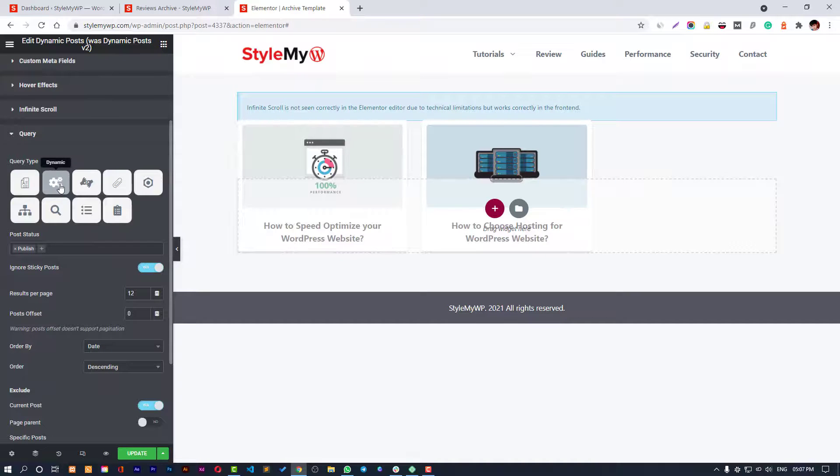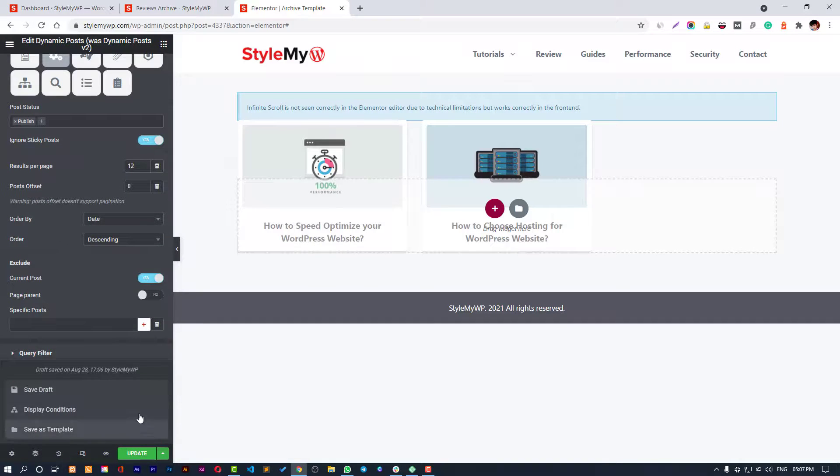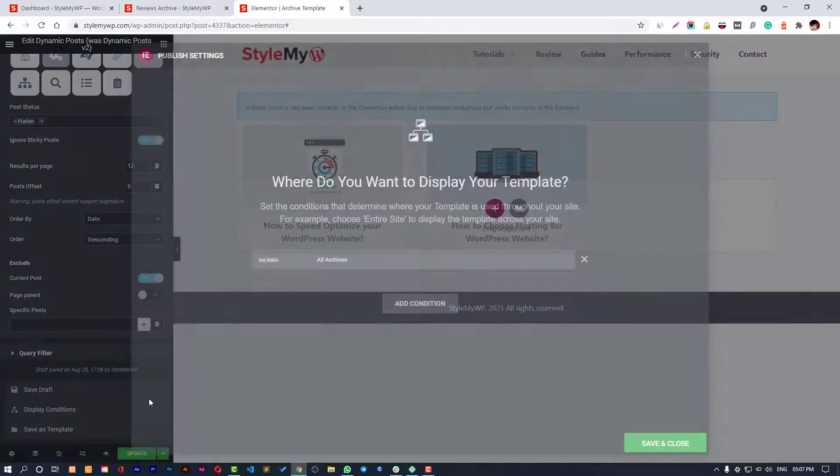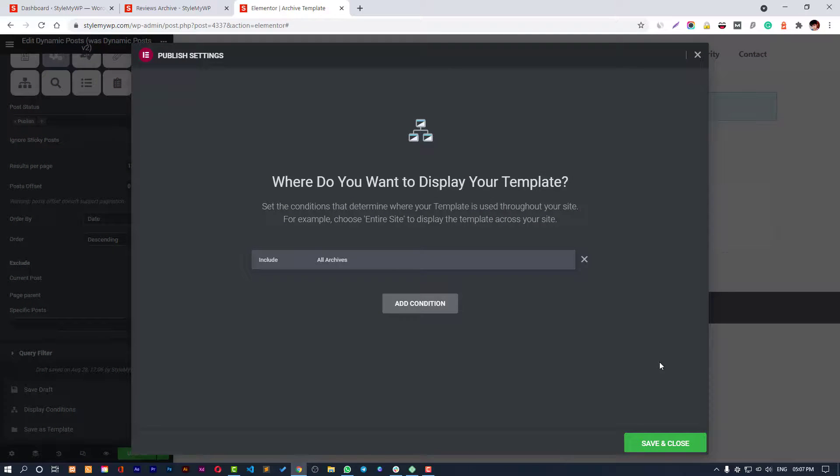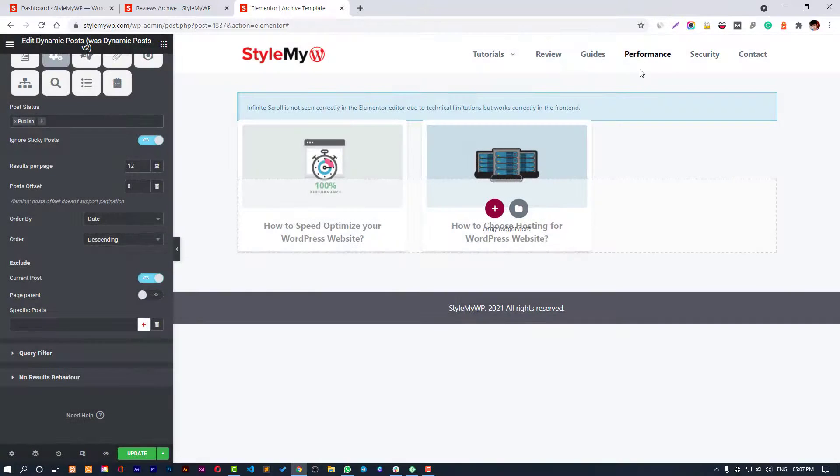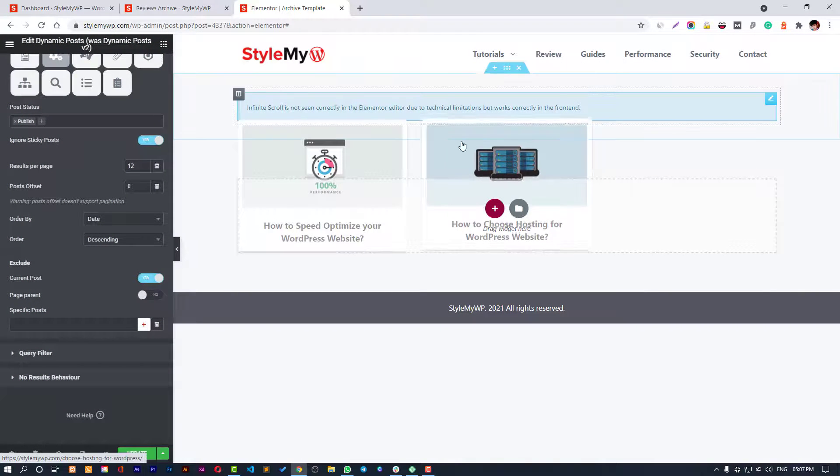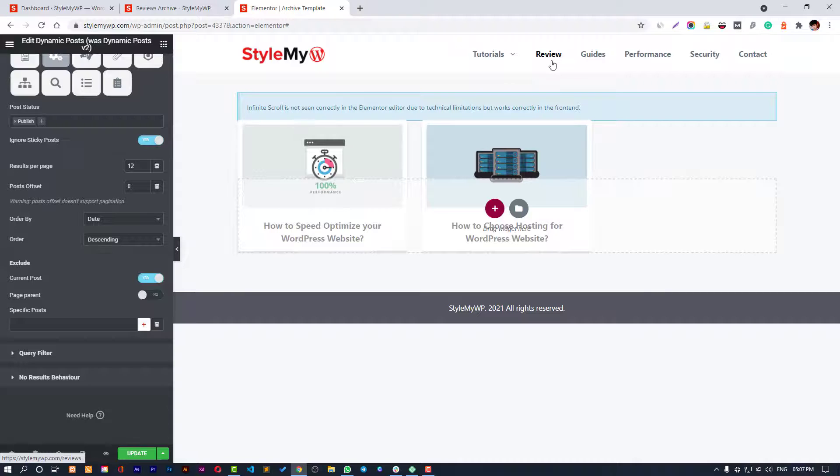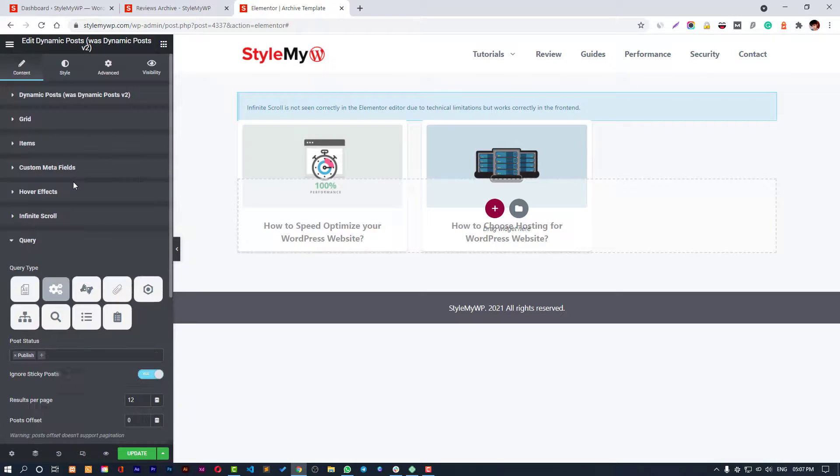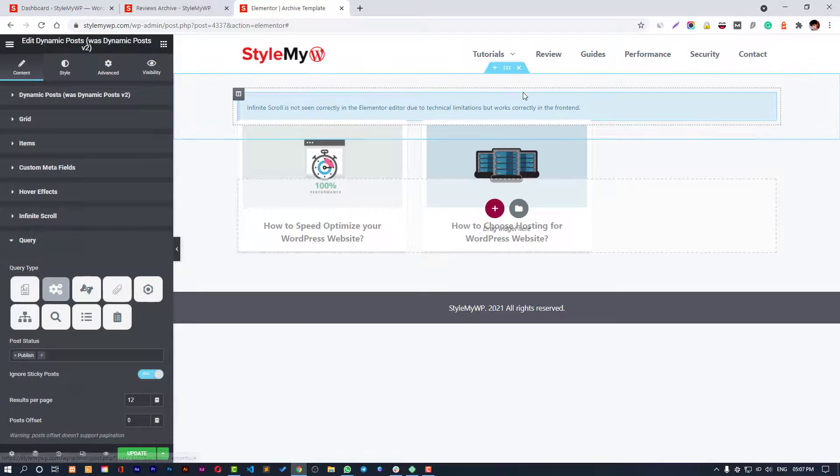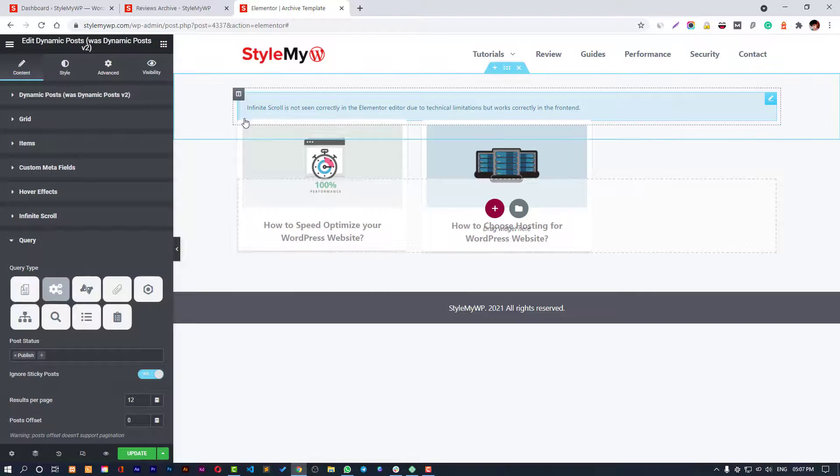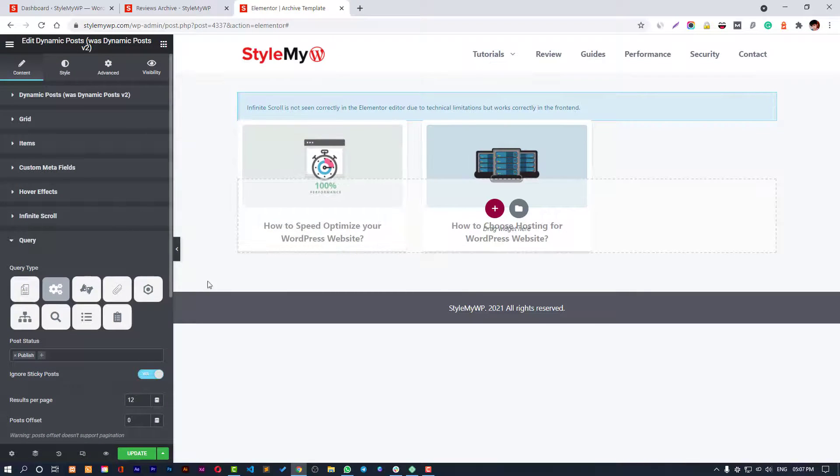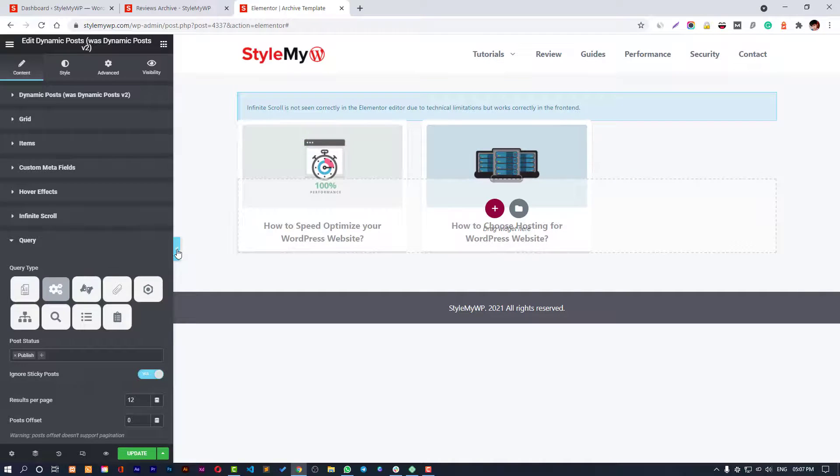If you use dynamic and then go to display conditions and assign it to all the archives, then this template will be shown to your review or all the post type archives and all your category archive pages. It will overwrite all the default type pages.